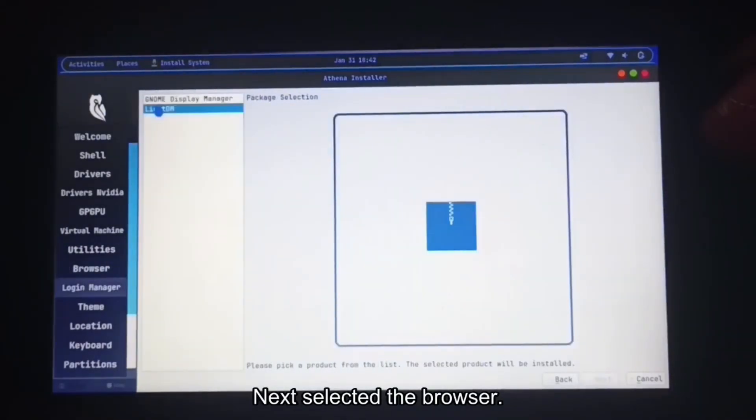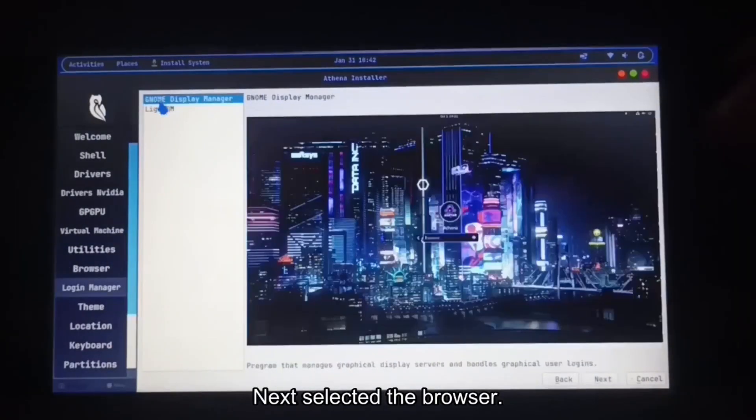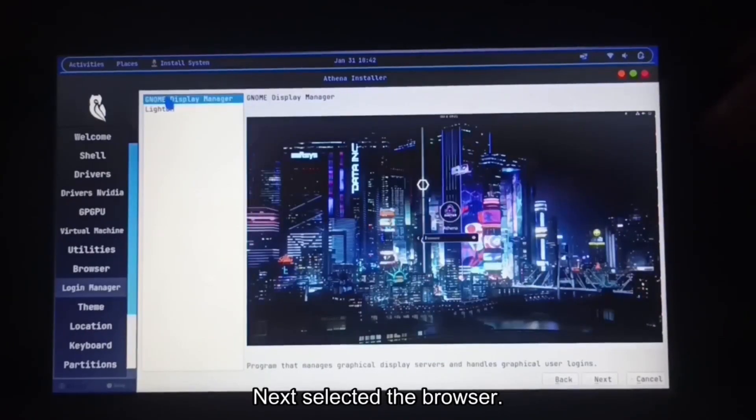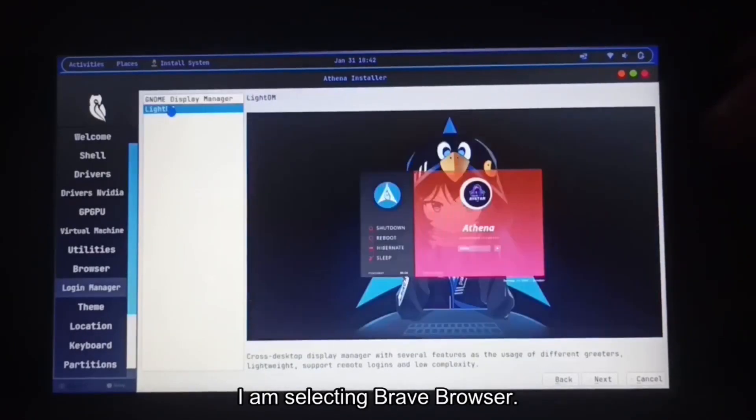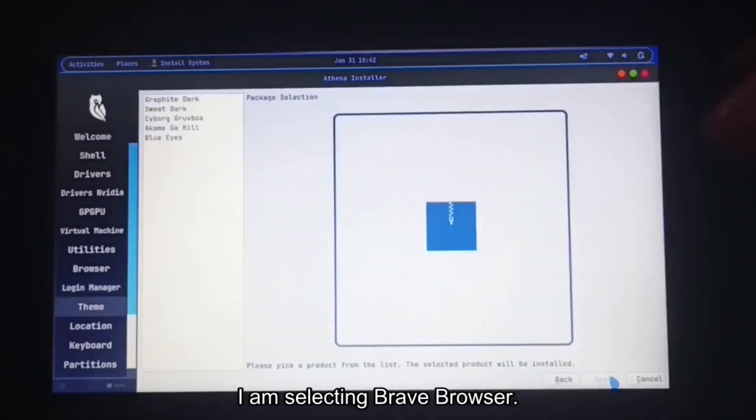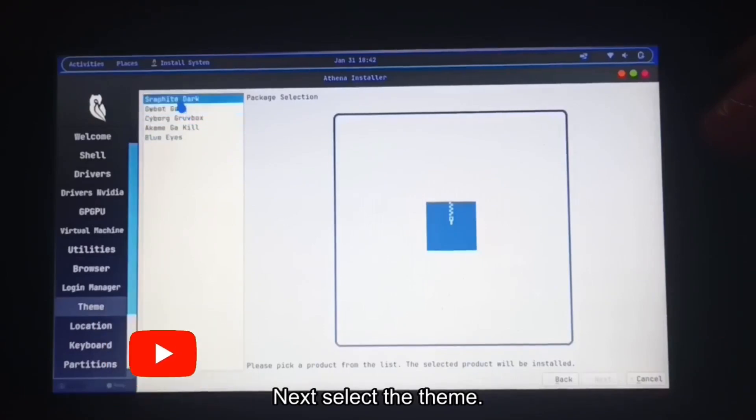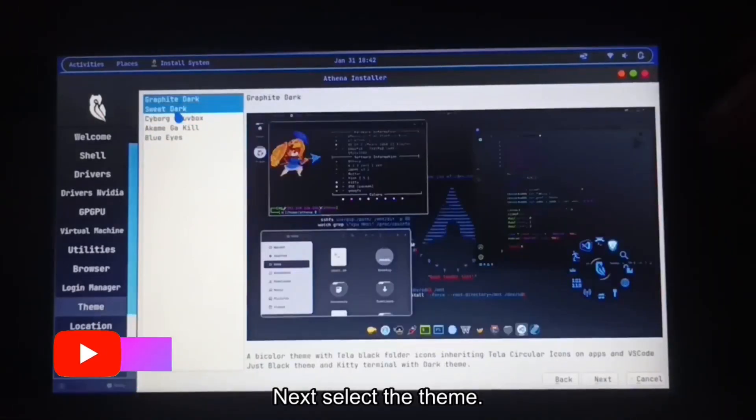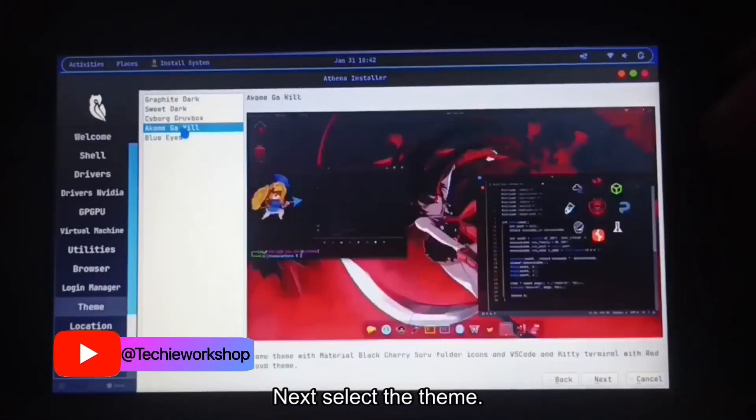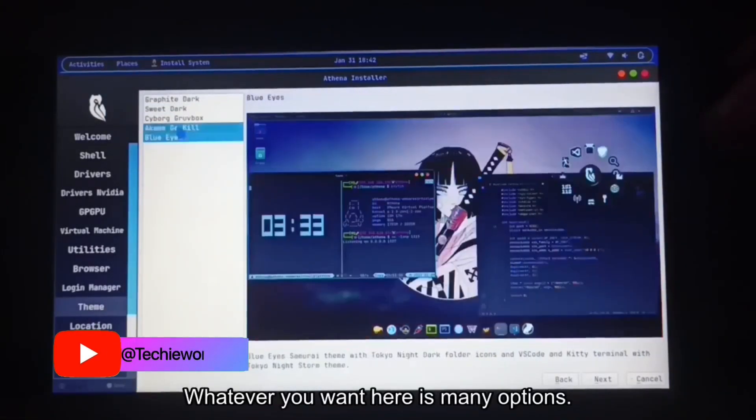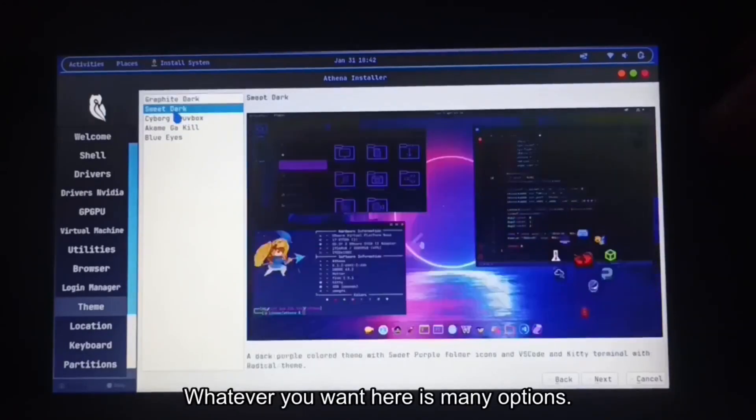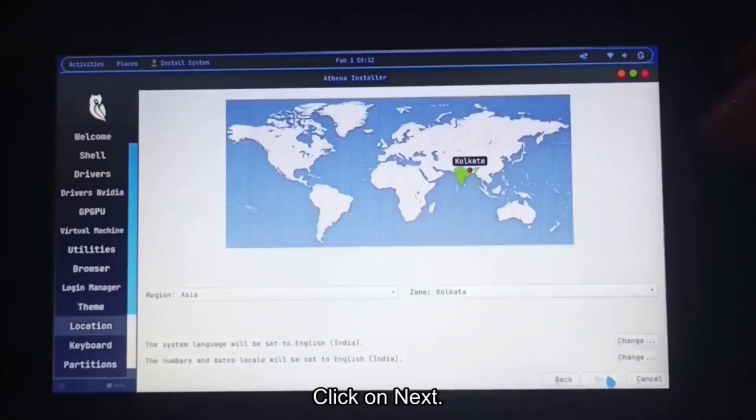Next select the browser. I am selecting Brave browser. Next select the theme. Click on next, whatever you want. Here is many options. Click on next.